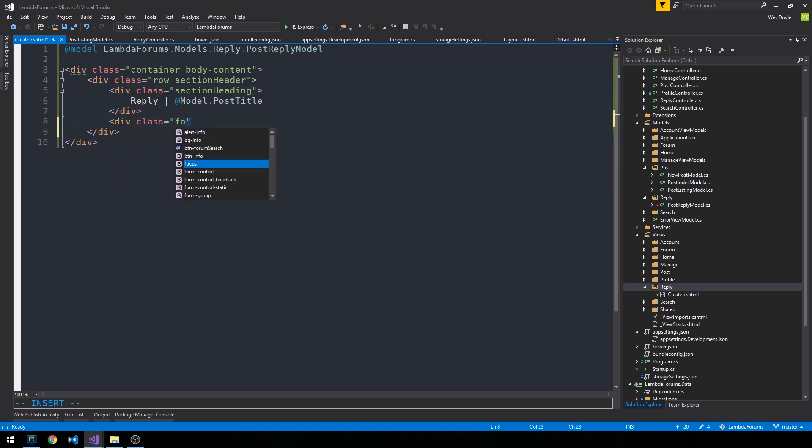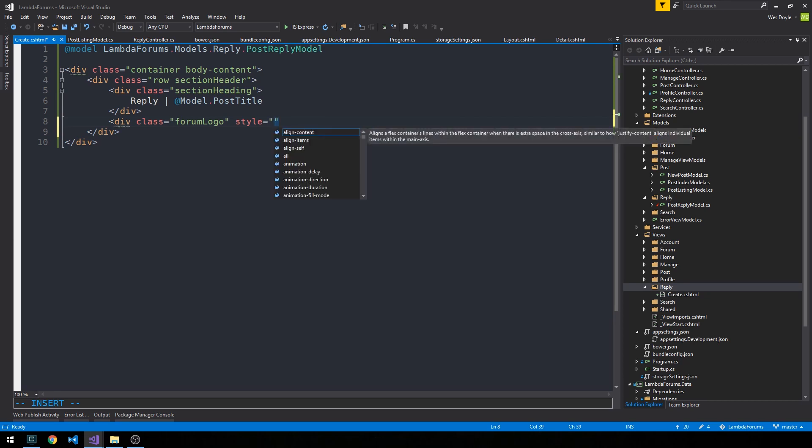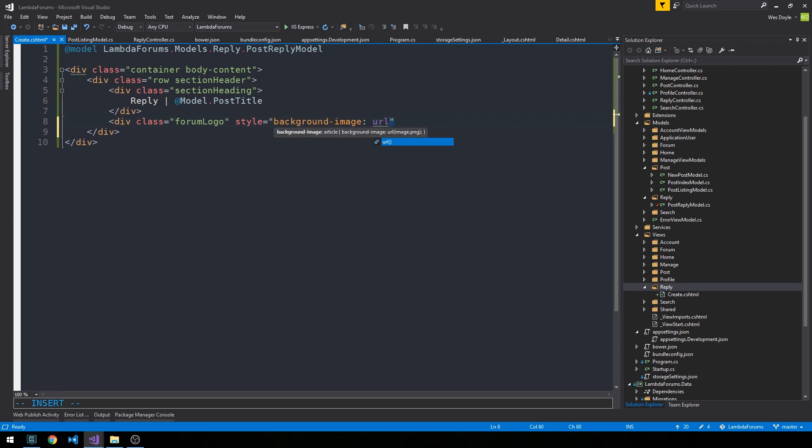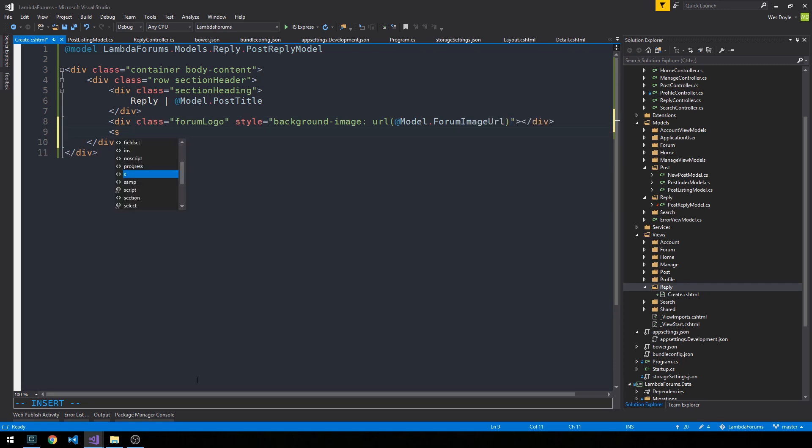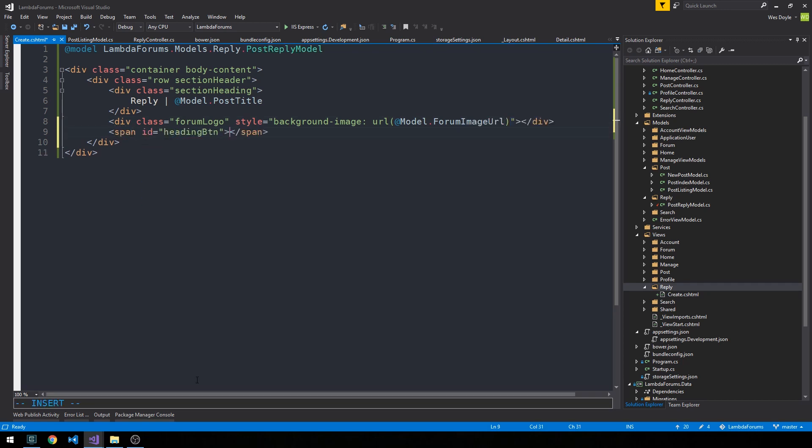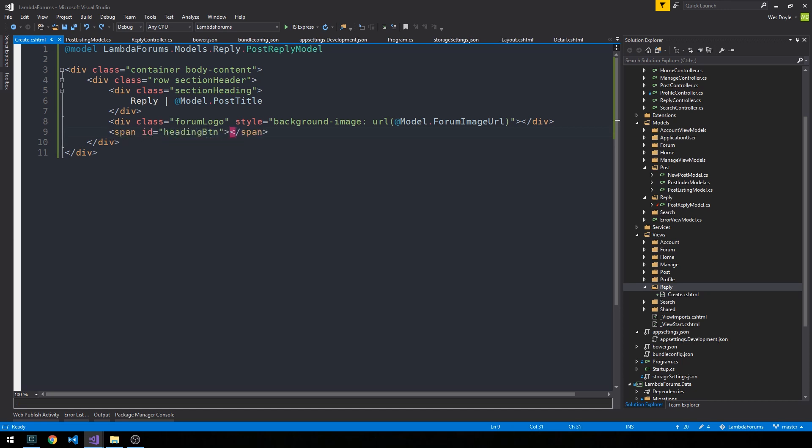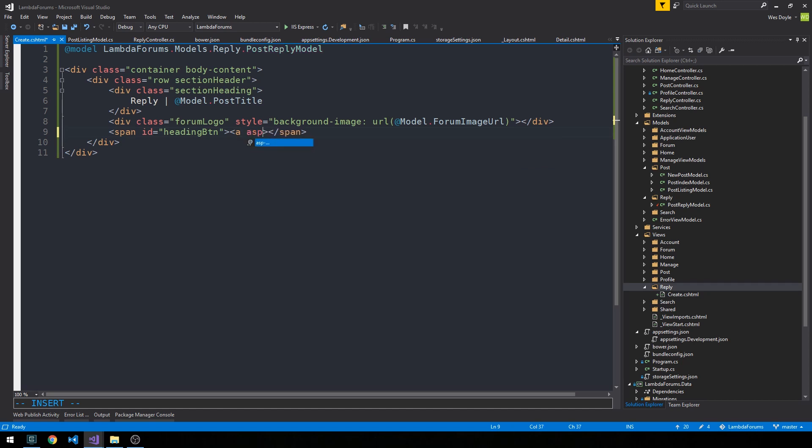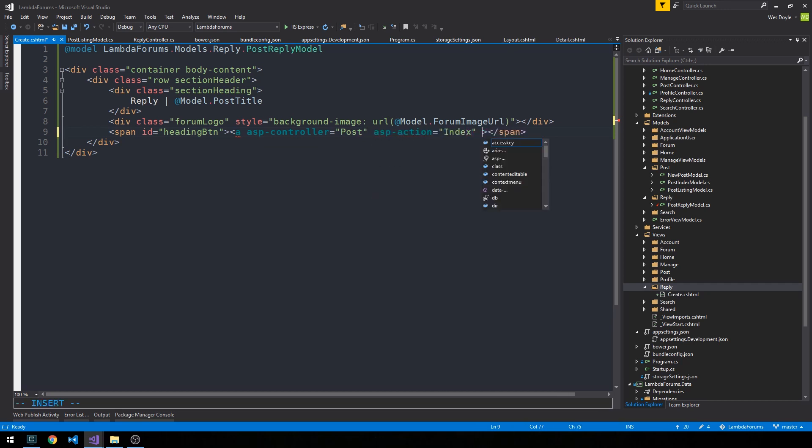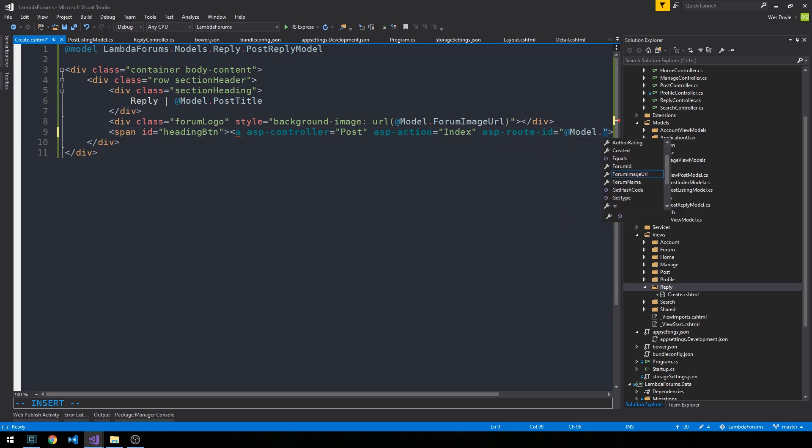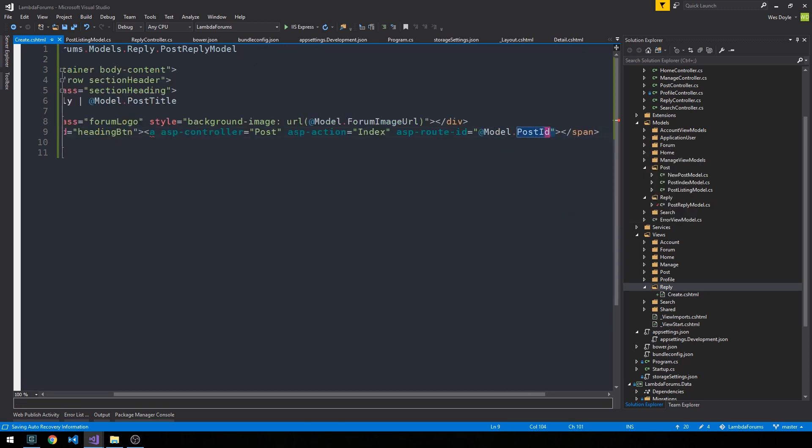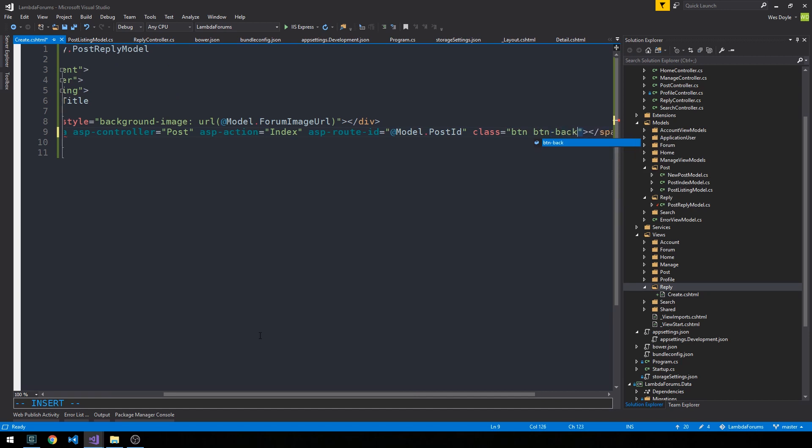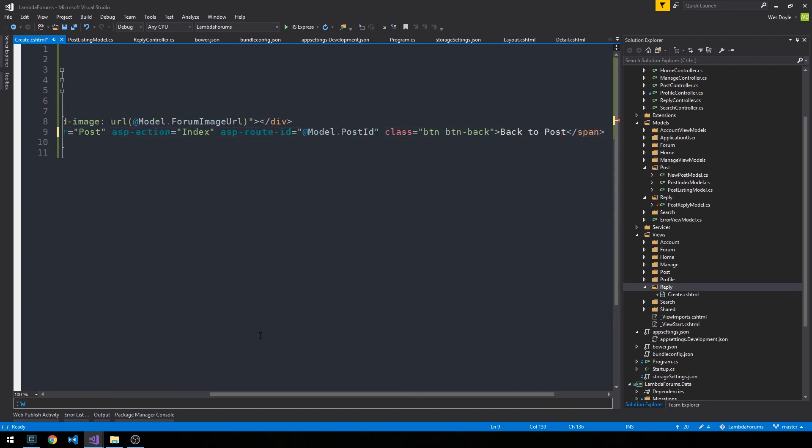And then I'll have a div class forum logo. And we'll do an inline style to set the background image to the forum logo. And then I'm going to have a span which is going to hold a heading button here. And then I'm going to have a span with id heading button, which is going to hold a back-to-post button. So we'll go ahead and make this a link and then style it like a button. So we'll have ASPController equal to post, ASPaction equal to index. And then our ASP route ID is equal to the model.post ID. And then we can make this a class button and button back. And we can just say back to post.